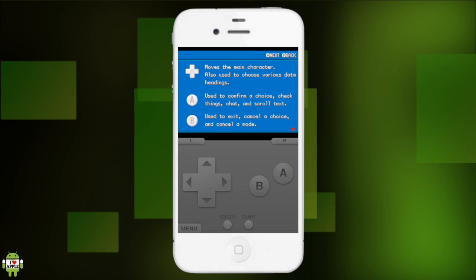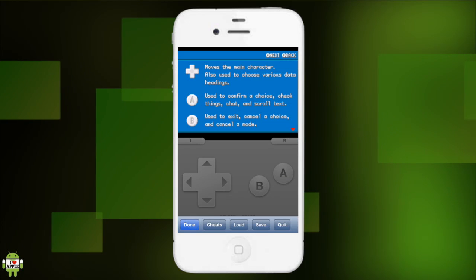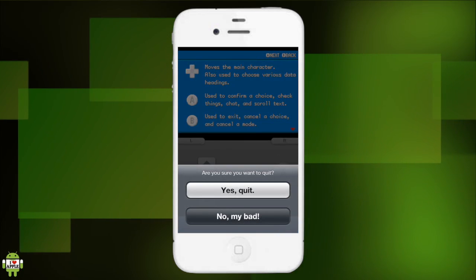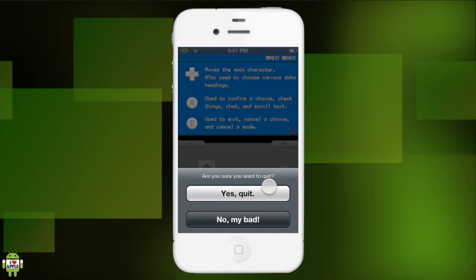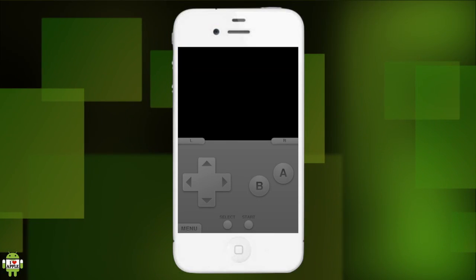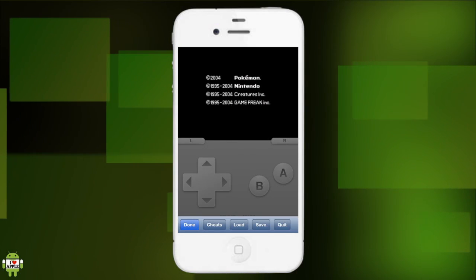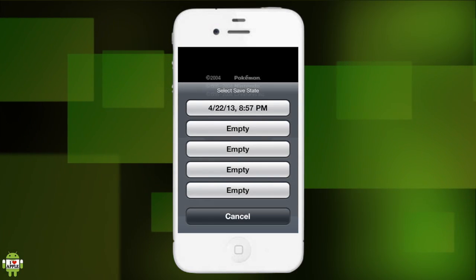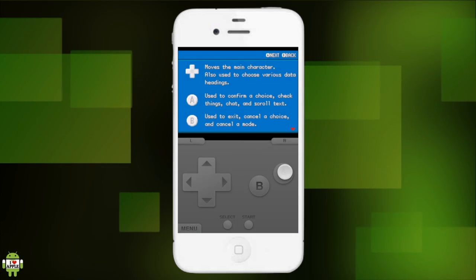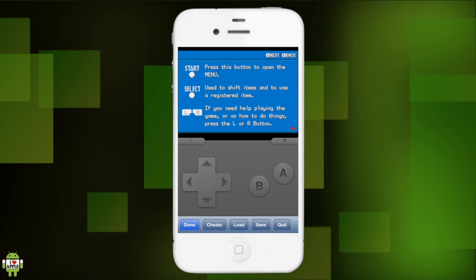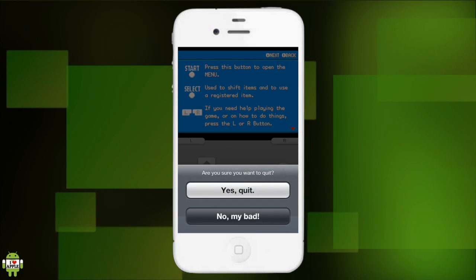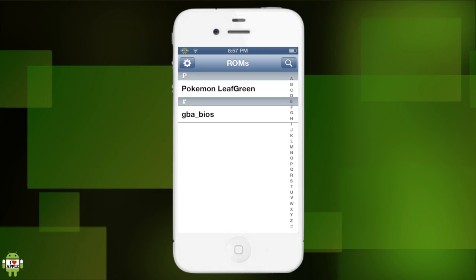There are the cheats. I'm gonna quit to see if the save actually works. So let's quit, yes quit. And now I'm gonna click on Pokemon leaf green again, go back into the menu, click load, and there is my save. It has the date and the time. Incredible, I am really liking this emulator.